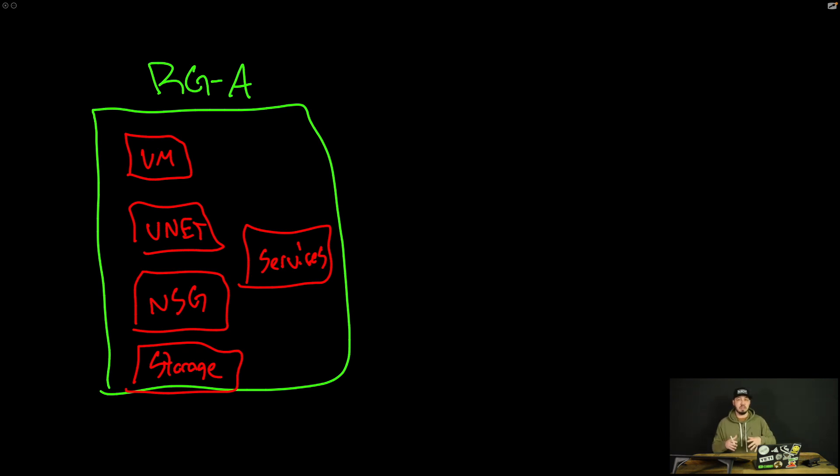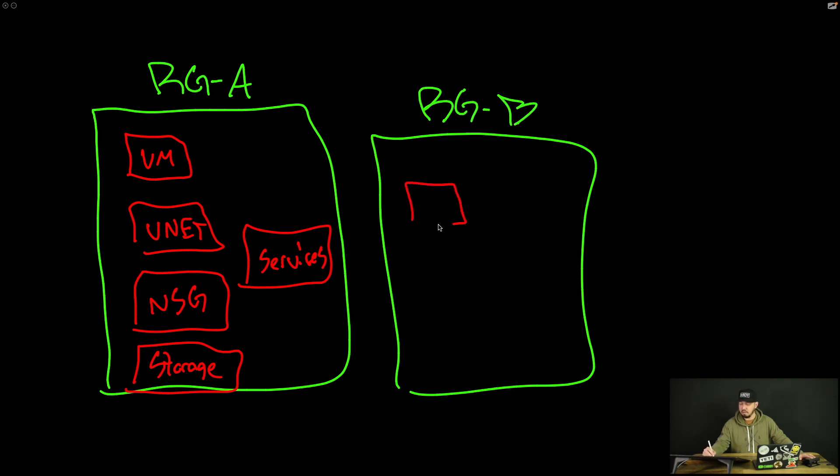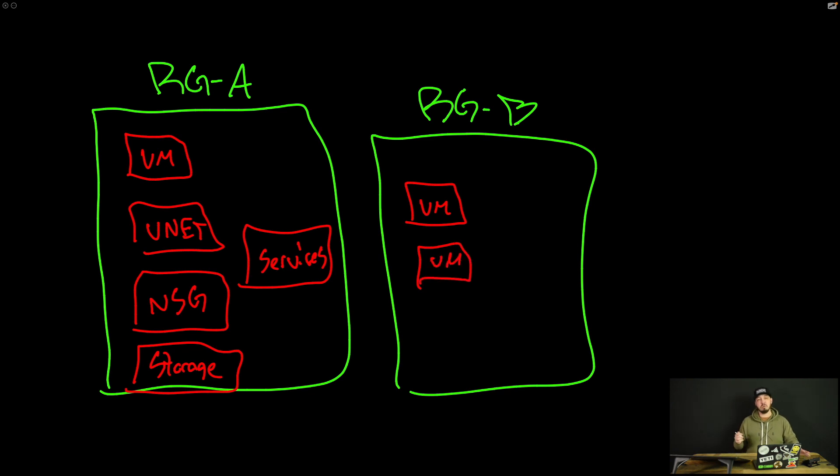This could hold all kinds of things. Now, we could have other resource groups. We could have resource group B, and inside of that, we could have a bunch of VMs and so on. That's the general idea of a resource group.